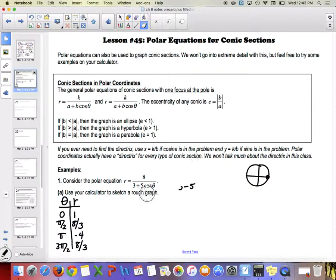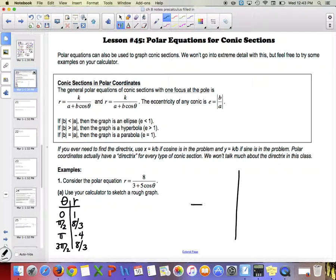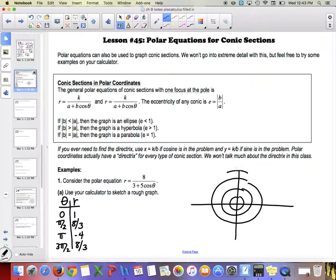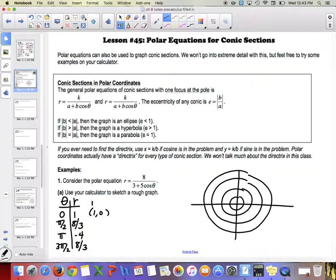You can plug those in and graph those points without a calculator. On your polar graph, the point (r=1, θ=0) means going out one unit along the zero line. The point (r=8/3, θ=π/2) means going out eight-thirds — about two and two-thirds — along the pi over two line.